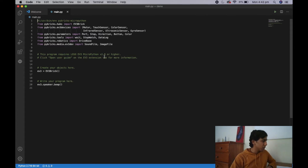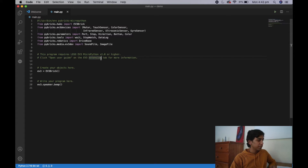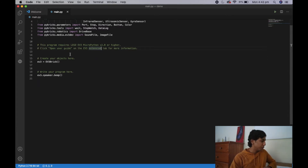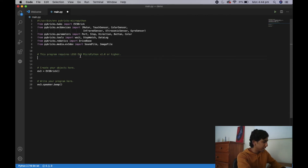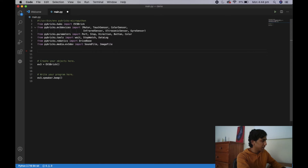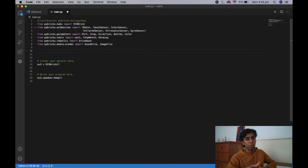The first thing you're going to notice is that the words are in different colors. The green words are what you call comments. Comments have no effect on the program — the robot doesn't even recognize them. You might be asking why they're there, and the reason is to tell us what the code does. For example, this comment says 'This program requires LEGO Mindstorms v2.0 or higher' — the creator is telling us we need version 2.0 or higher. These are just random comments so we can delete them.